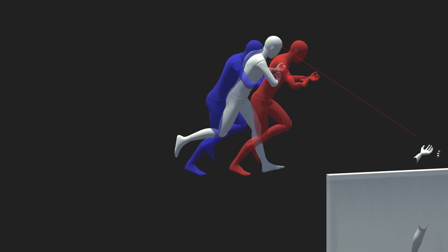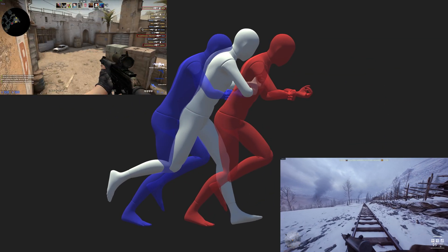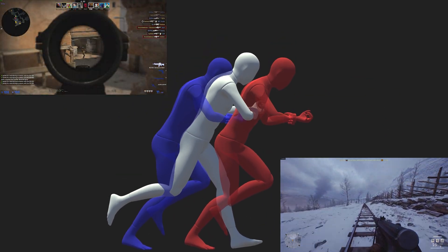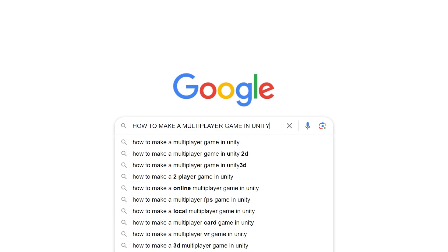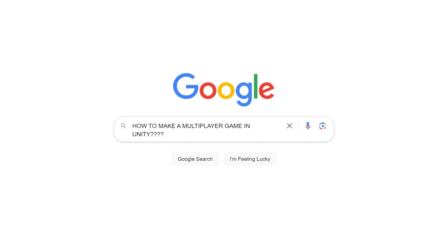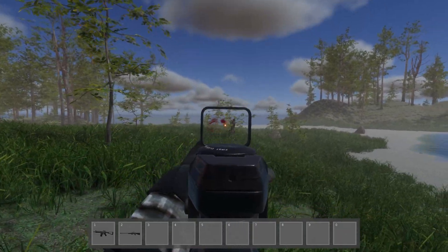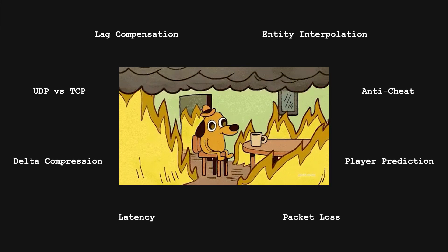Have you ever wondered what it takes to make a multiplayer first person shooter game? I spent the last two years researching and creating my own netcode solution from scratch in Unity. And well, there's a lot that goes into it.